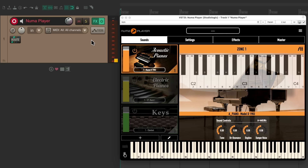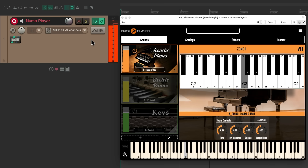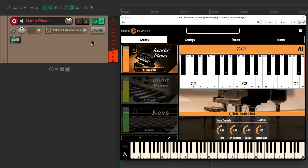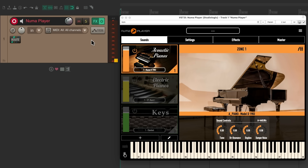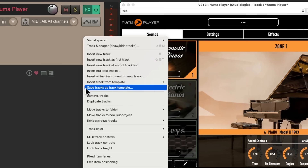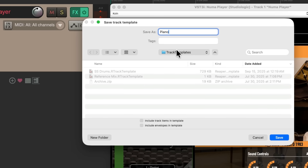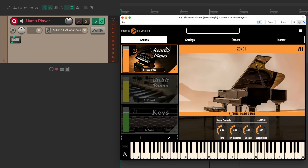So if I play my USB MIDI keyboard, I could play my piano that easily. Let's save this as a track template, as we could use that — I'll show you how a bit later. Right-click, save tracks as track template. Let's name it 'Piano' and save it. We'll come back to this in a bit.